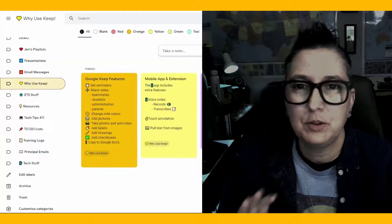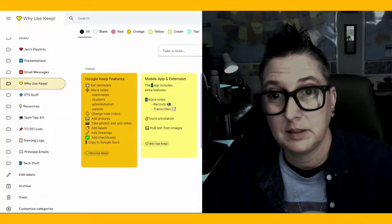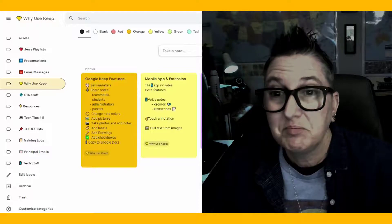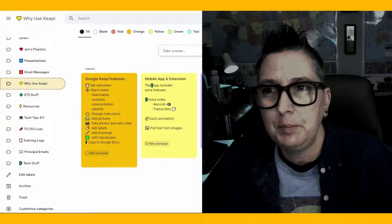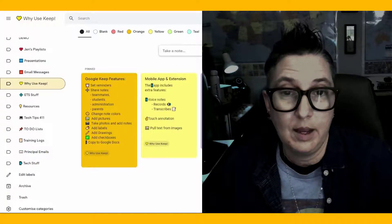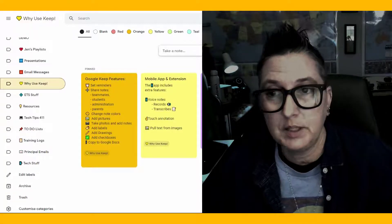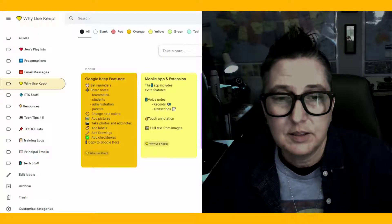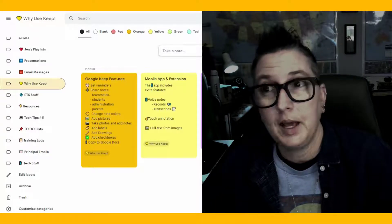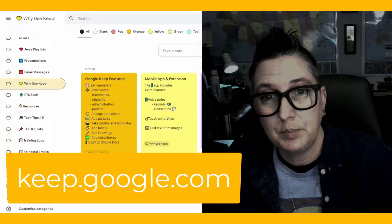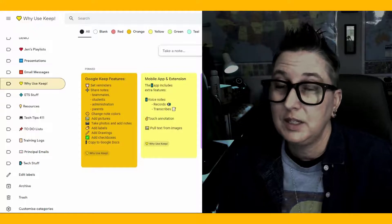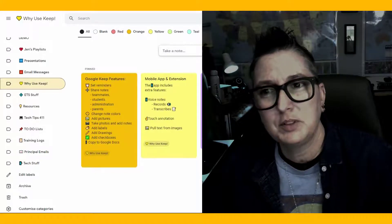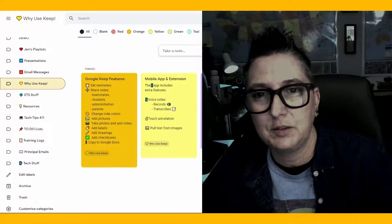Google Keep is one of my absolute favorite tools and I use it on a daily basis. I use Keep because it helps to keep me organized. If you're not familiar with Google Keep, it is a free tool, another app available with your Google account. So, if you are on a school account or you're using a personal Gmail account, you can access Google Keep via the web at keep.google.com. I'm going to highlight some of the reasons you're going to want to use it and then kind of level up with some tips I think that will help you if you're already using Google Keep.